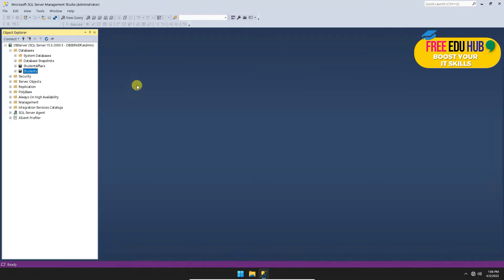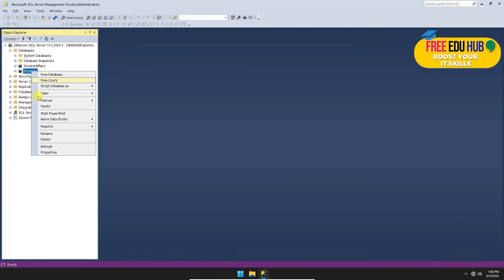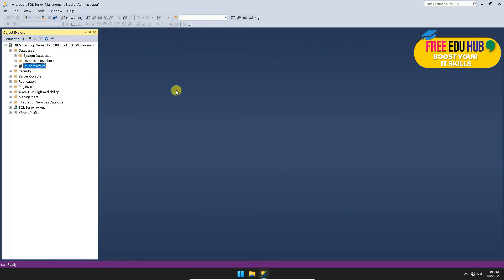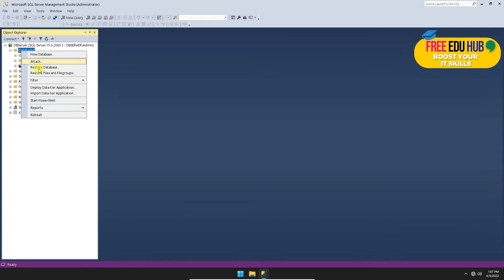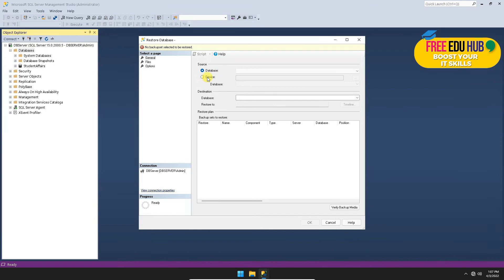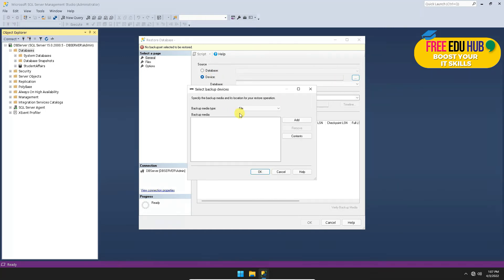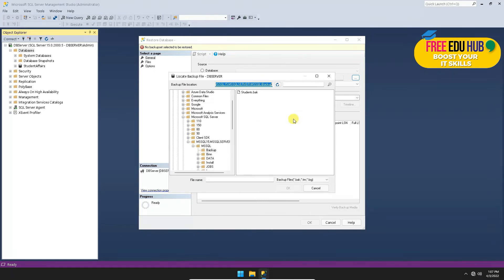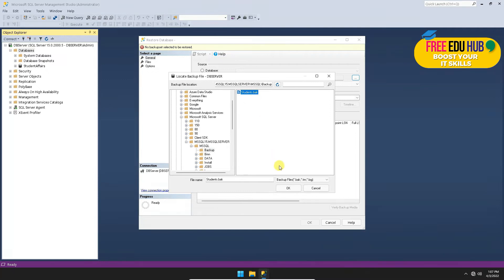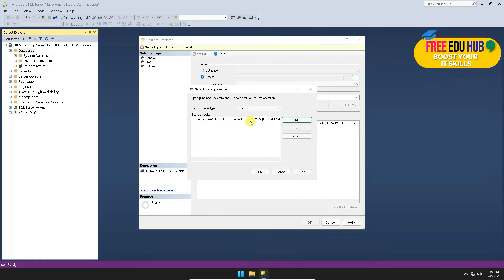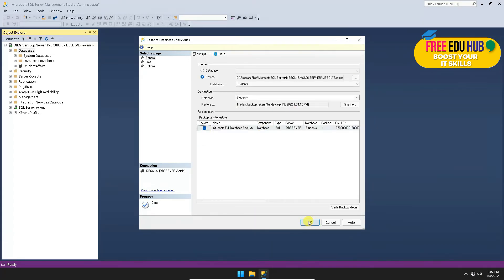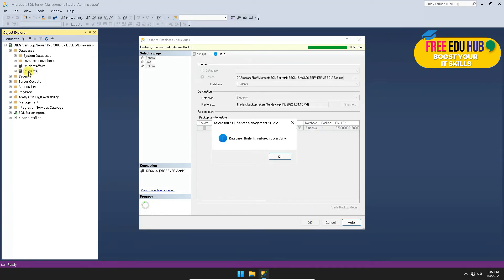After the backup, if you delete the database and want to restore it, right-click and go to Restore Database. Select Device, browse to the backup file path, choose File, click Add, and navigate to the location where you backed up the students database. Select the backup file and press OK. Press OK again to restore, and the students database will reappear with a message confirming it has been restored successfully.